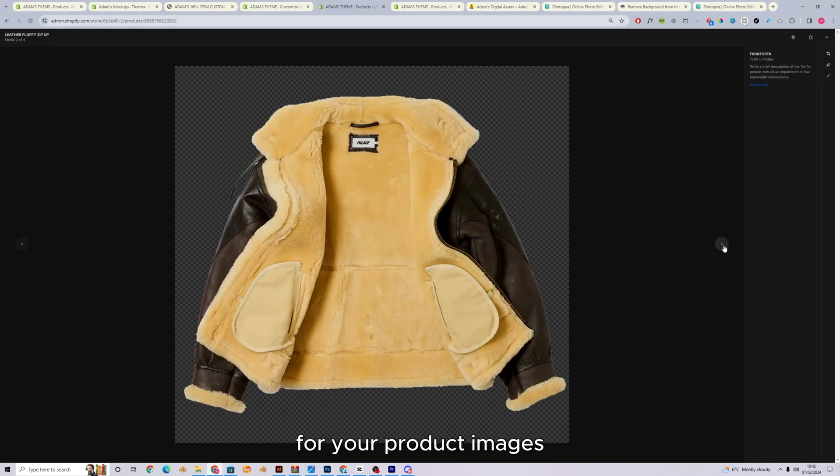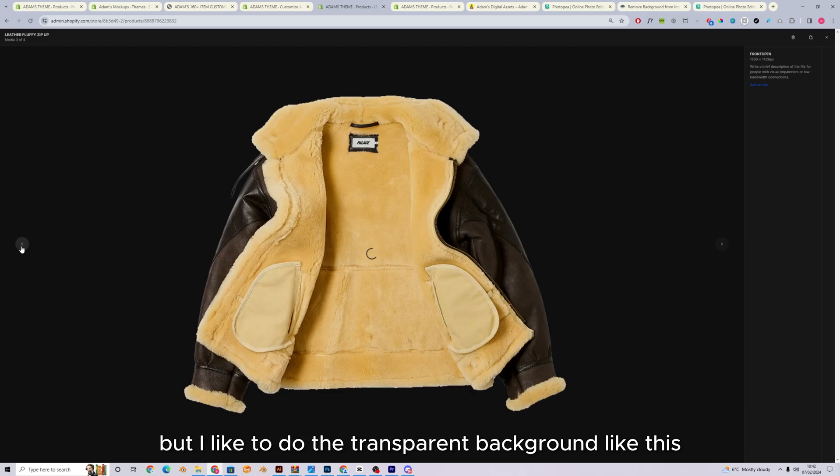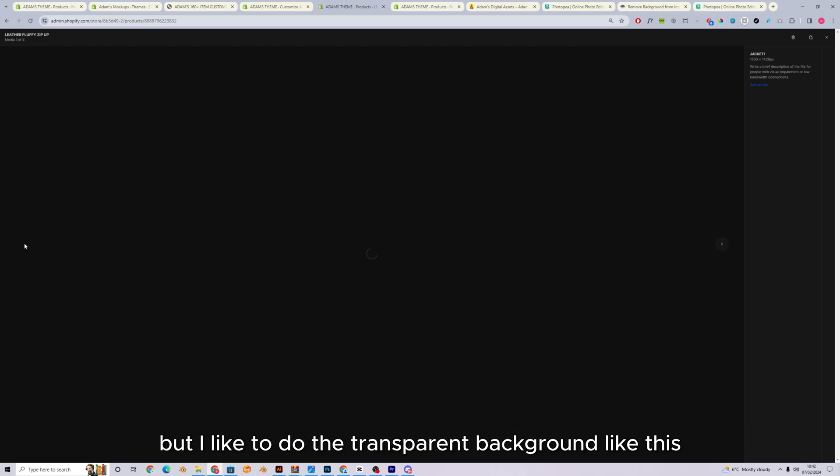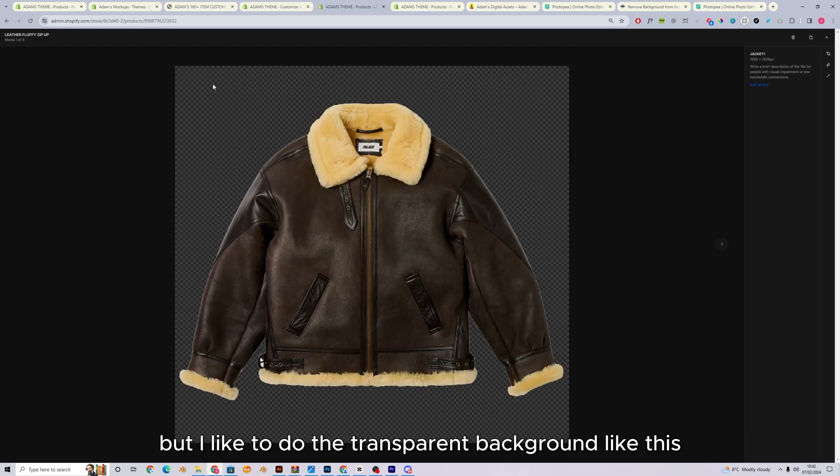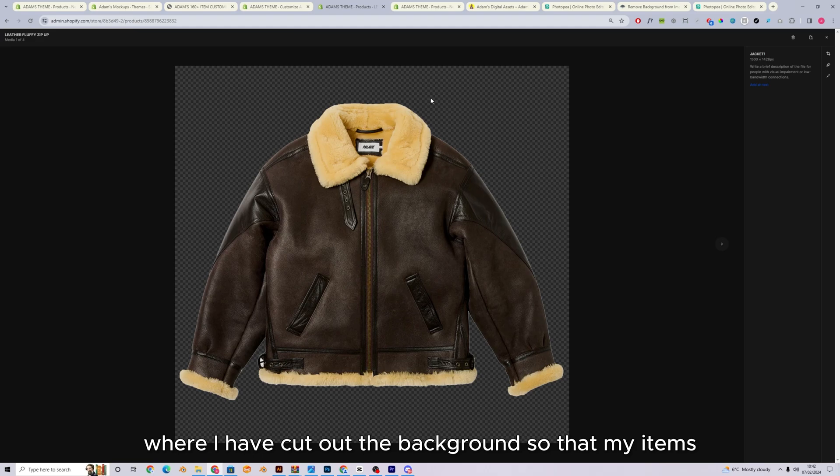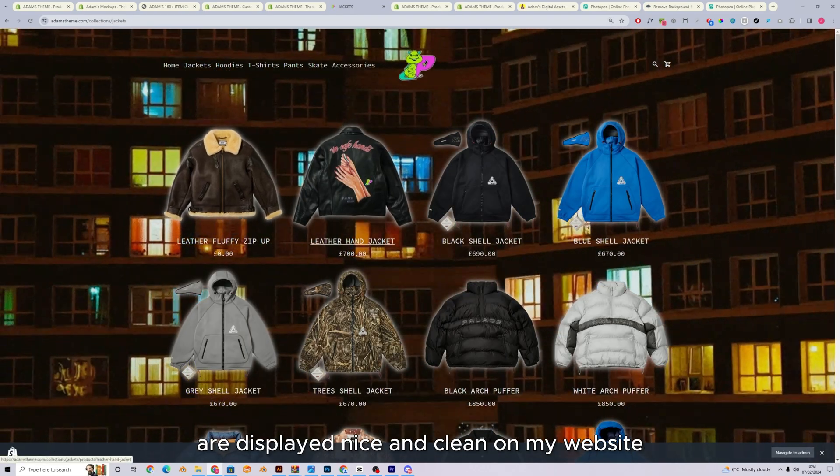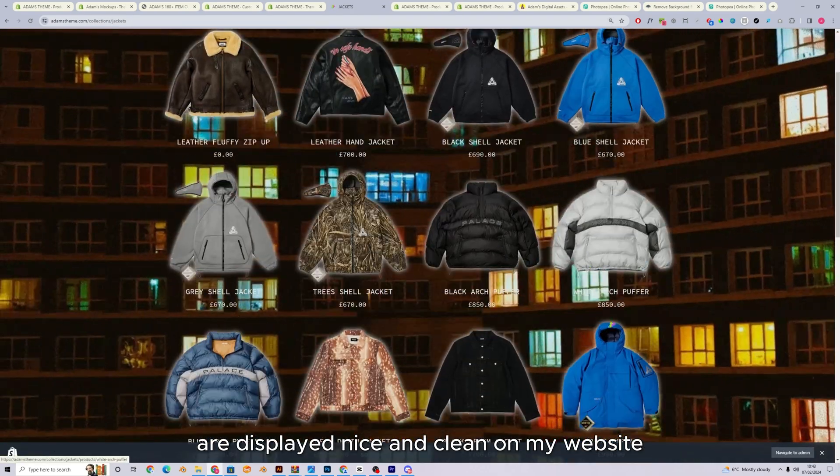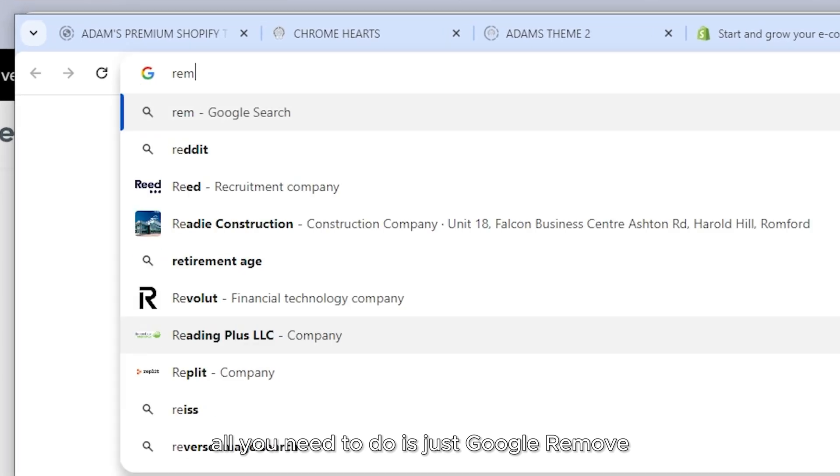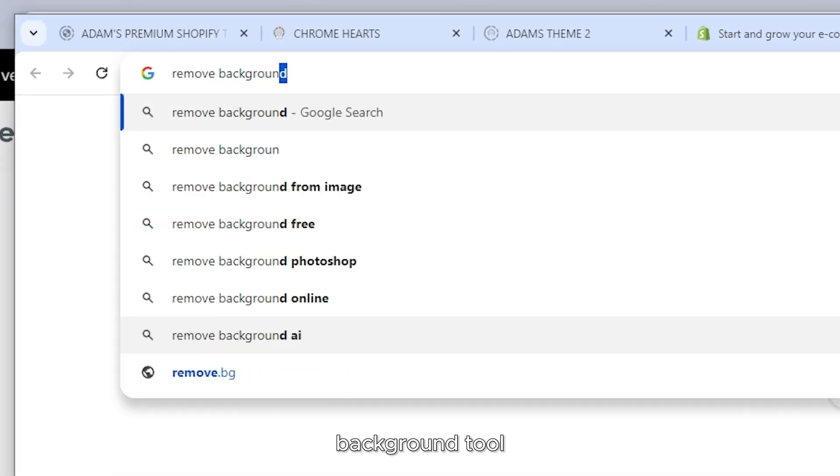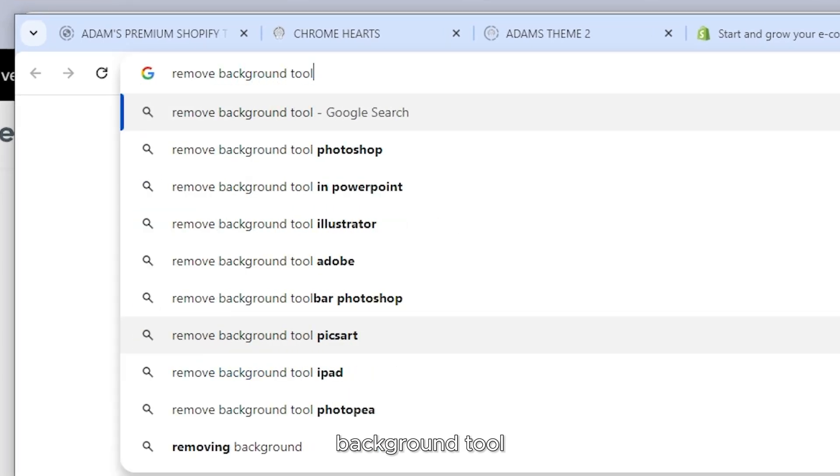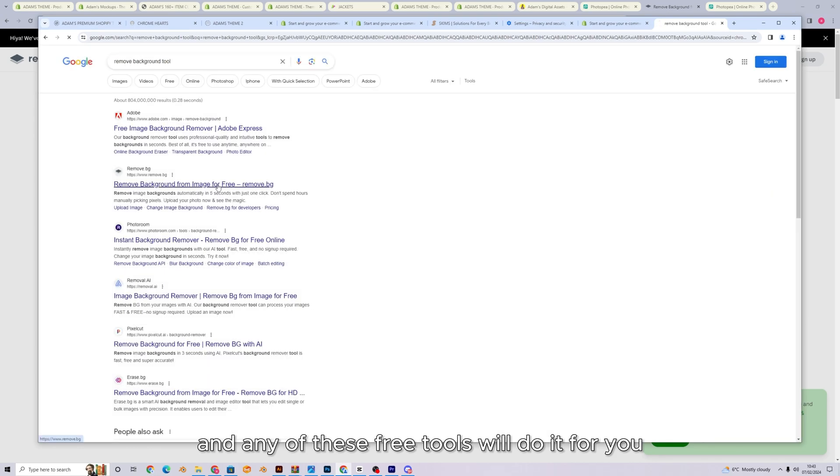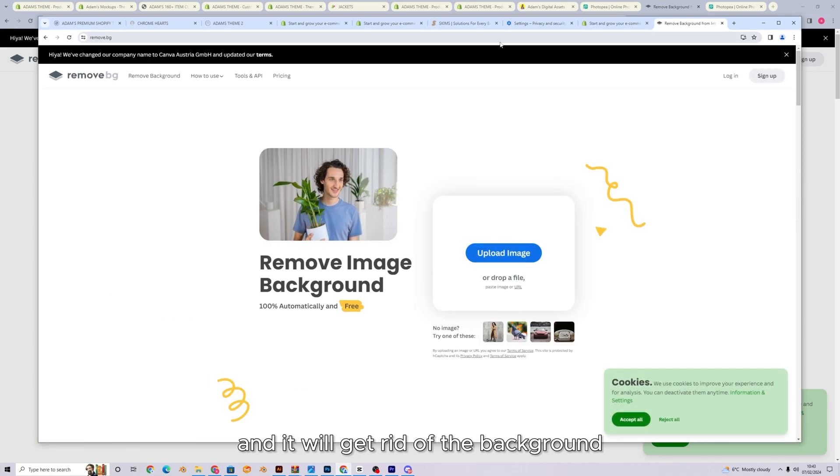But I like to do the transparent background like this, where I have cut out the background so that my items are displayed nice and clean on my website. All you need to do is just Google remove background tool and any of these free tools will do it for you. So you just upload the image and it'll get rid of the background.